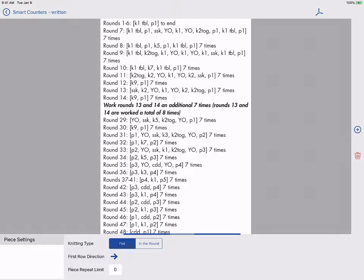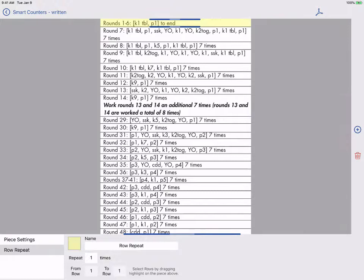To add a row repeat, tap the blue plus on the right and select Row Repeat. You will see a new repeat is added at the start of our instructions.